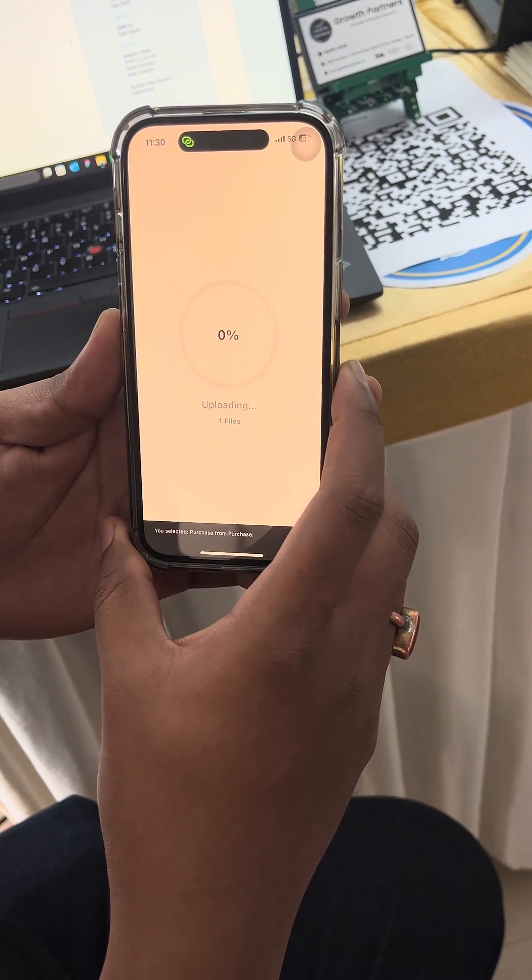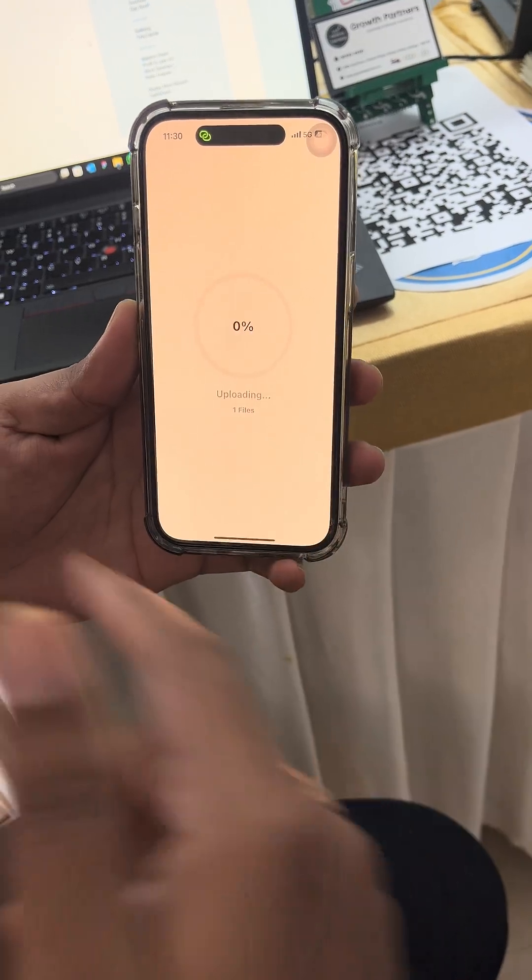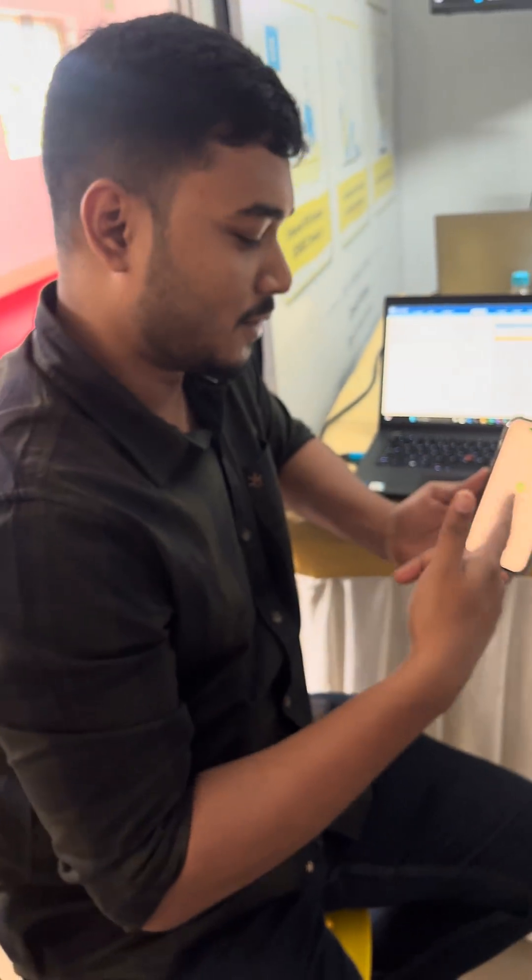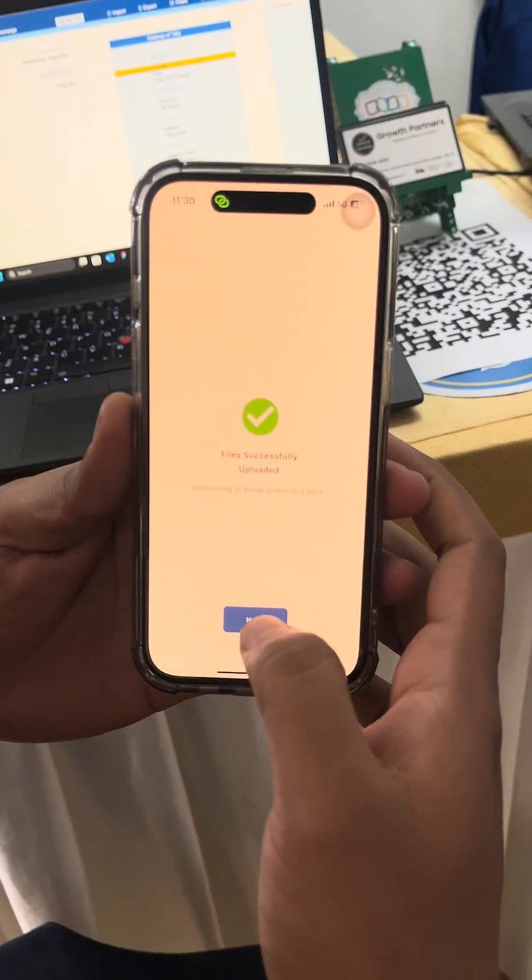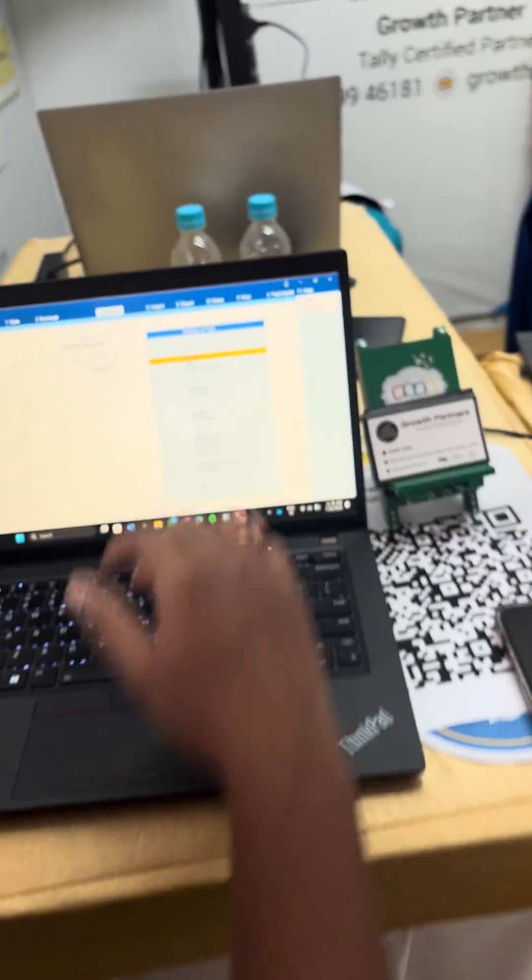It just takes a few seconds, and this is not only one file—you can also do multiple files through this process. You can see it is successfully uploaded. Now I will go to home and let's get back to the PC.